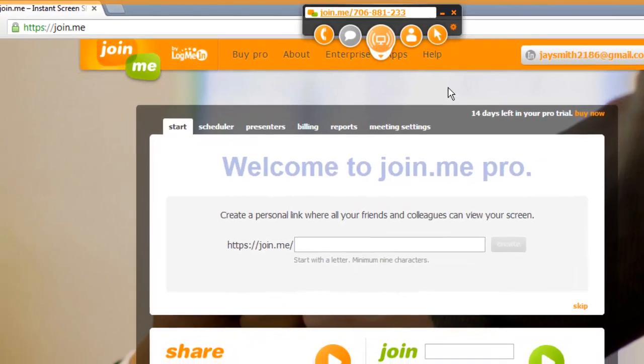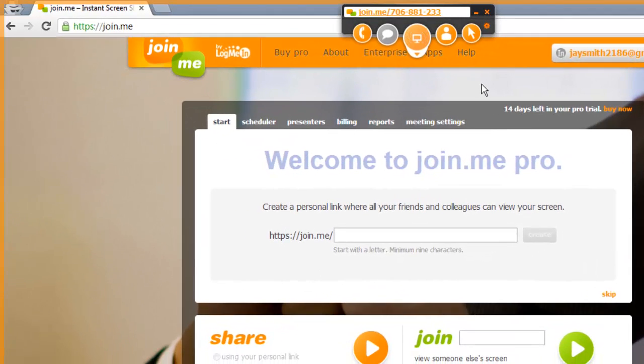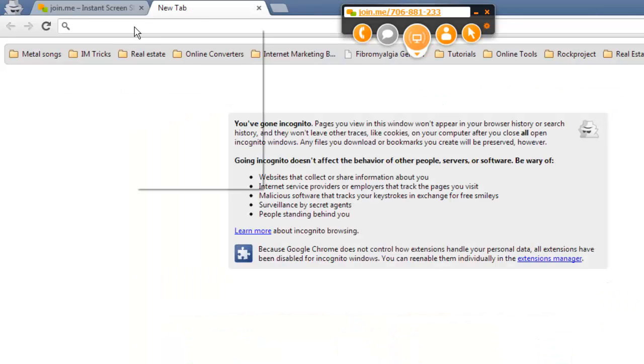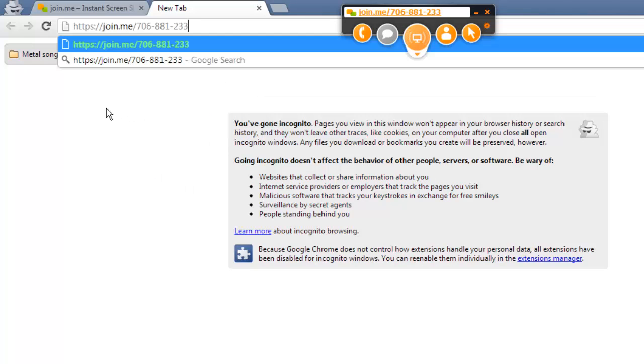To test this out, we are going to go back to our internet browser and open a new tab. We will paste the URL into the address bar, and a page will load.